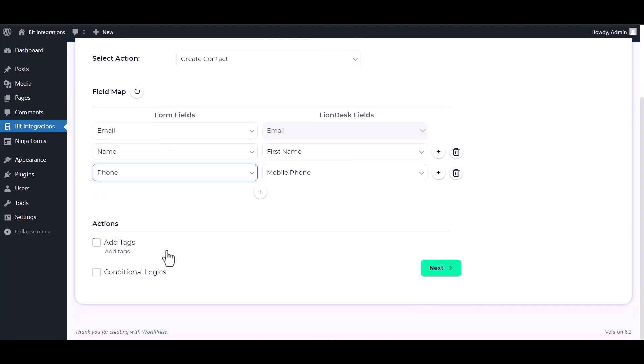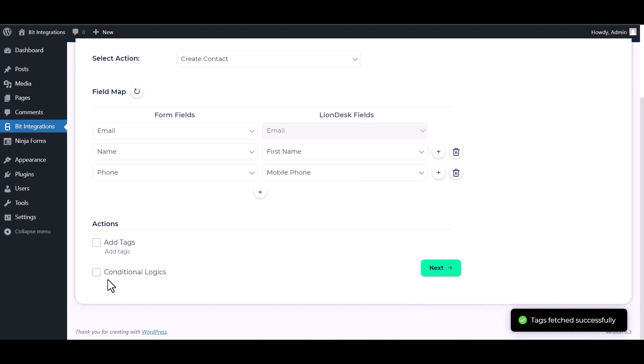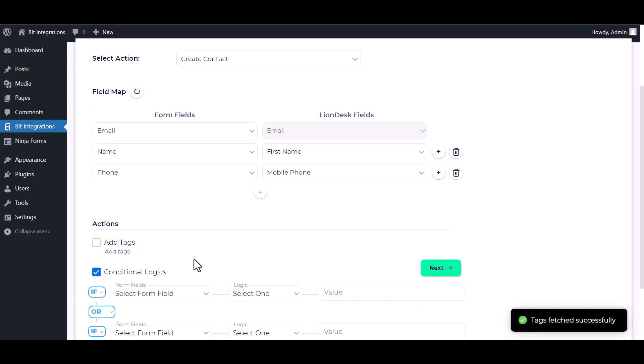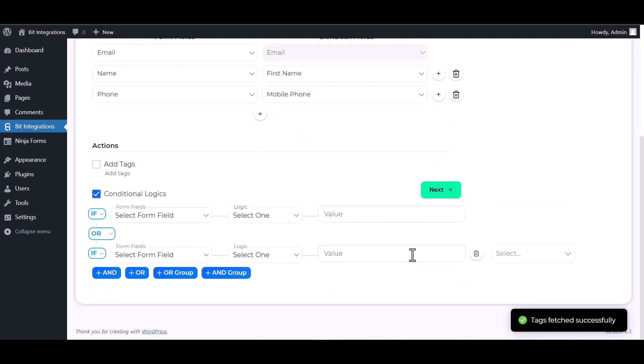Here are some advanced features and actions you can use by checking the box. Also, there is conditional logic you can use for your own requirements.